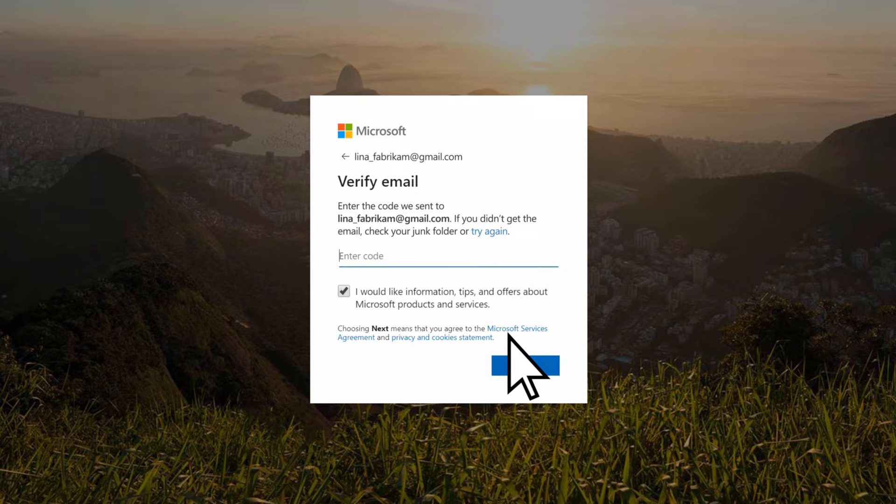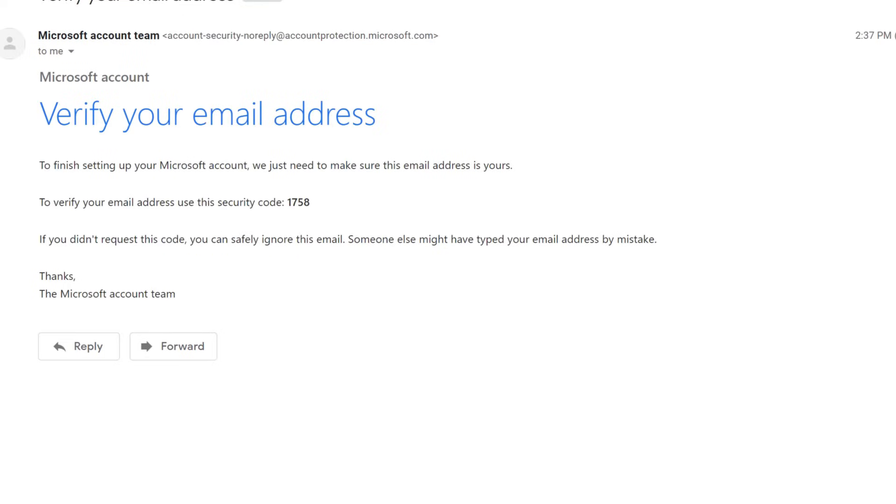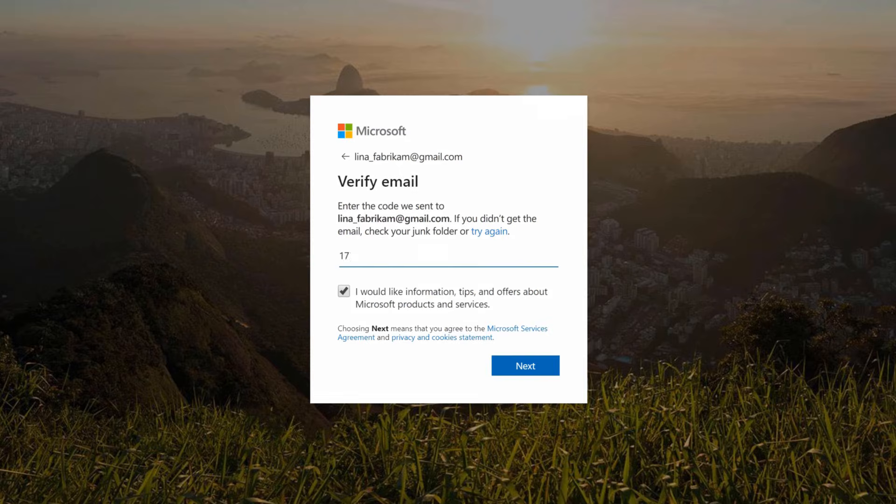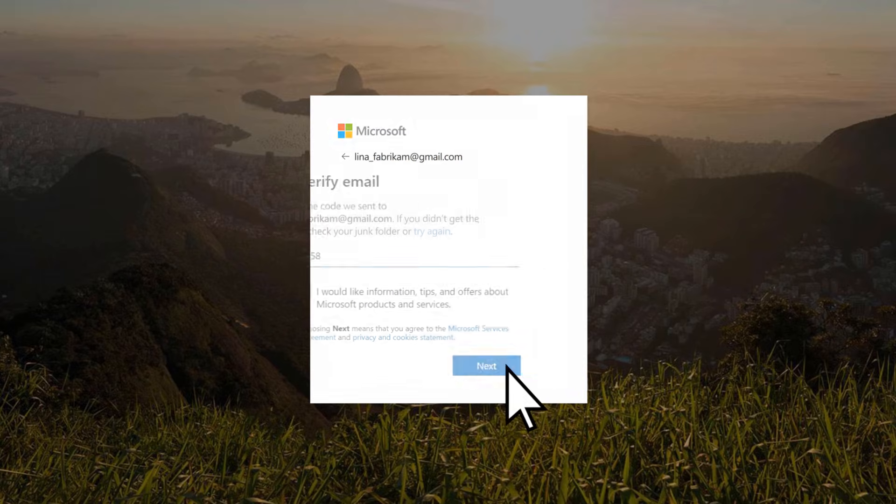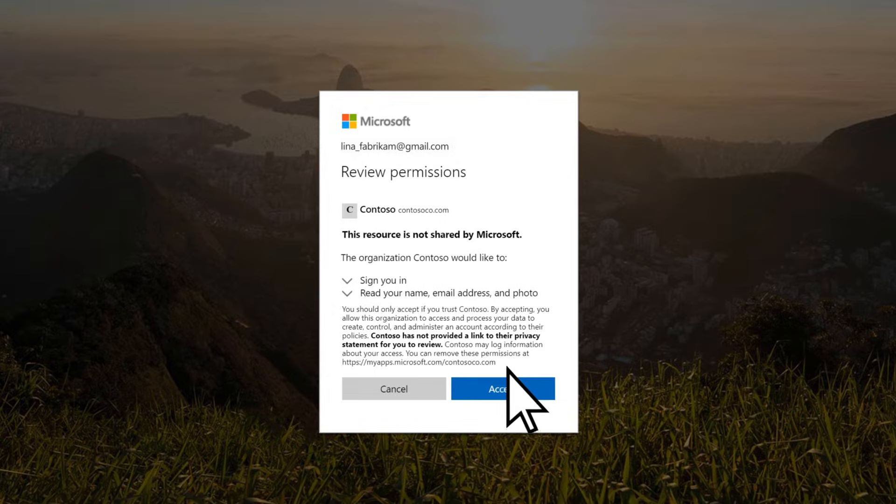You'll need to verify your email address. Open the verification email and copy the security code. Enter your security code, select Next, enter the CAPTCHA, select Next, then Accept.